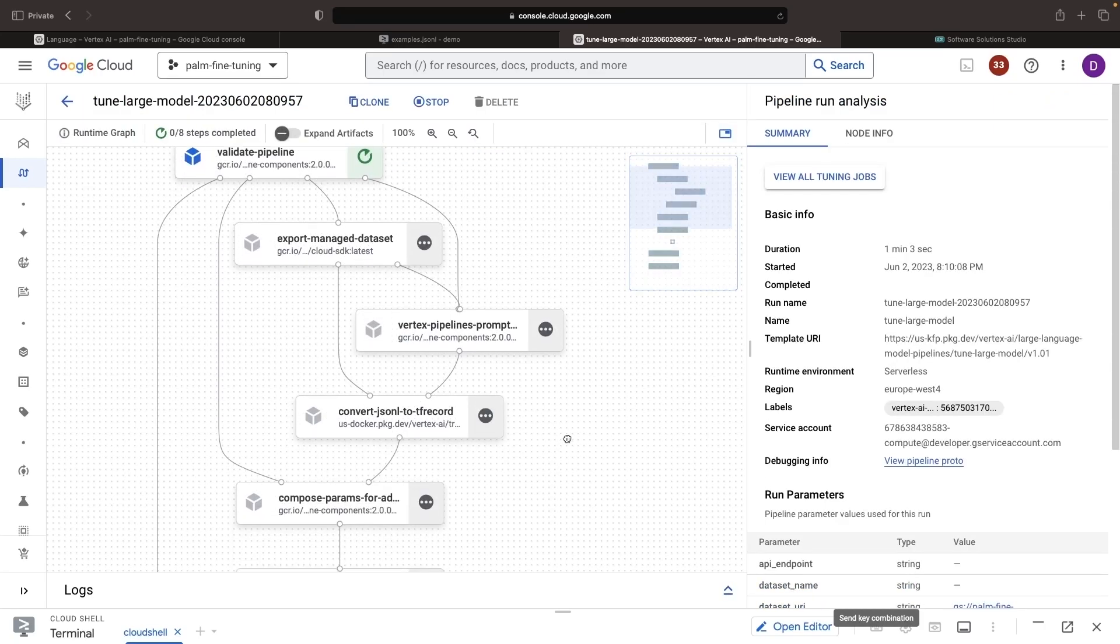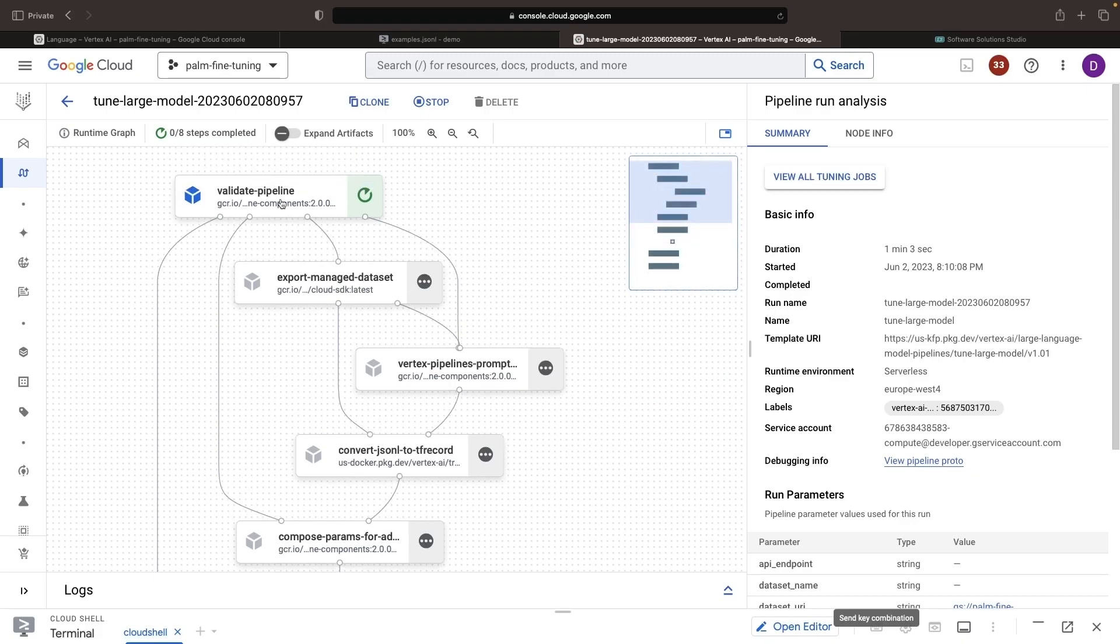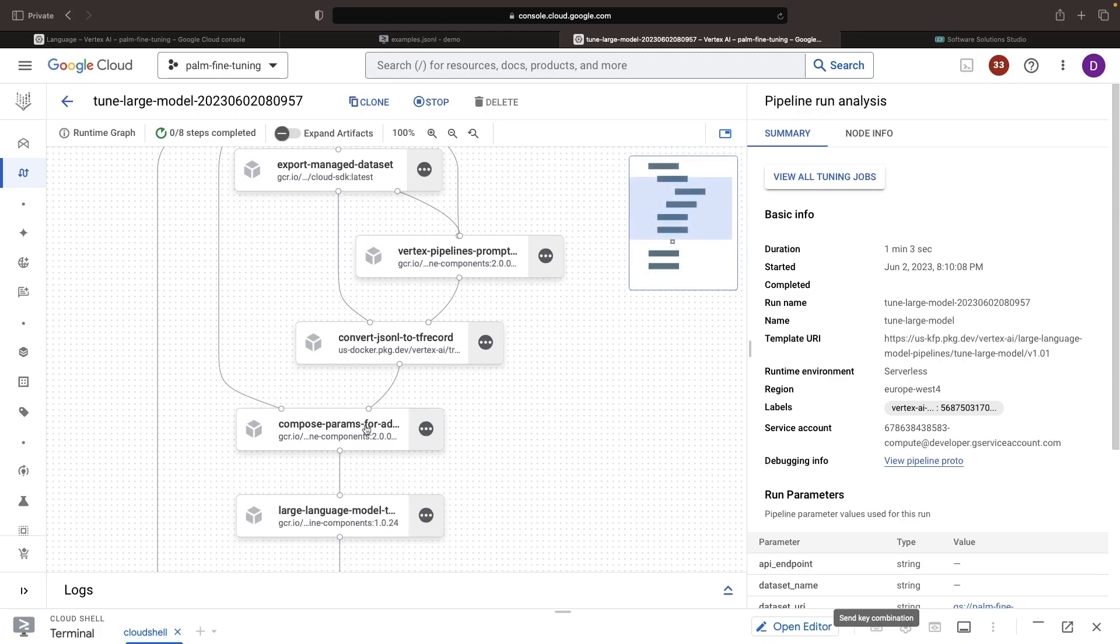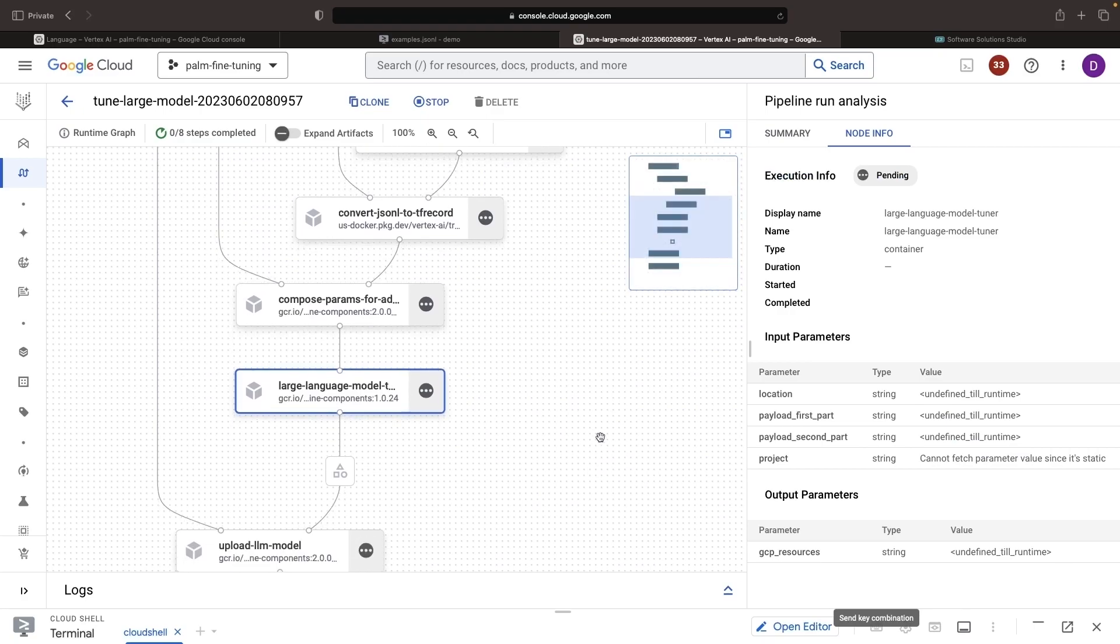First off, we have a number of pretty lean validating and input output processing tasks here, such as for exporting data and doing some validations and conversions. However, this task here, the large language model tuner, is going to be the major one. Now, once we reach this point in the training job, we'll actually see the type of hardware that this consumes.